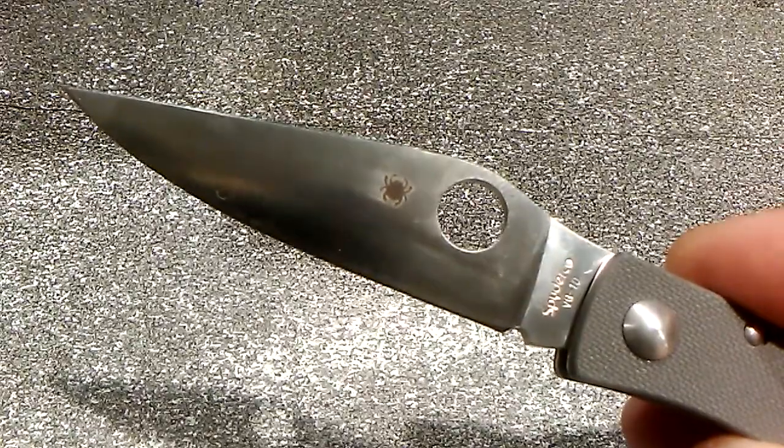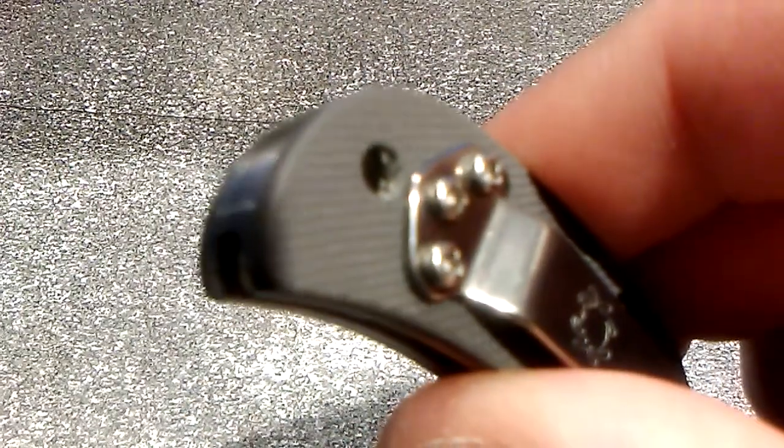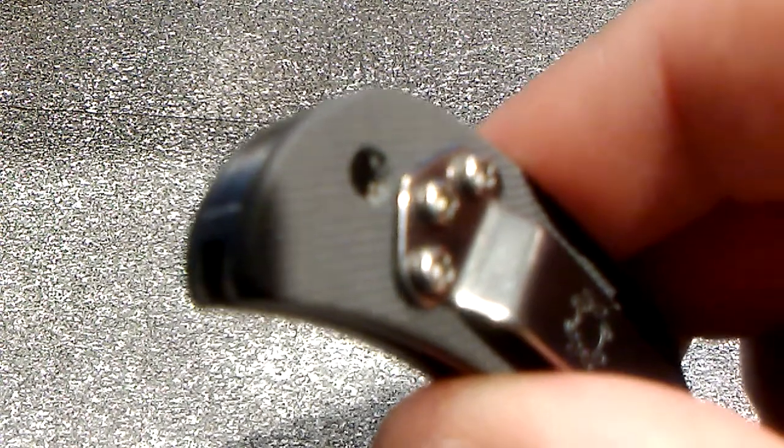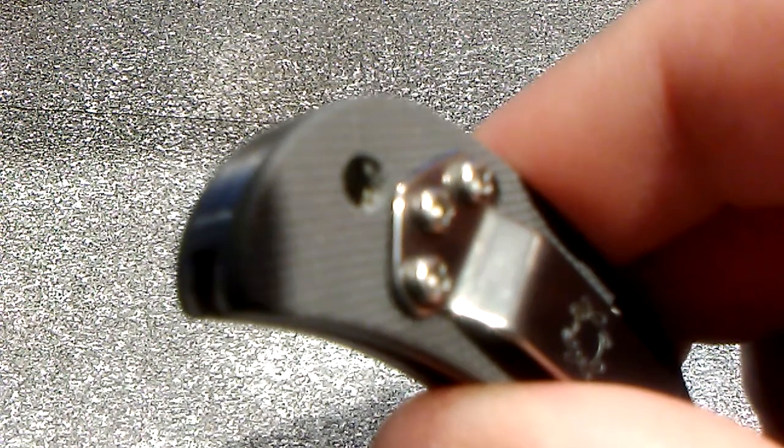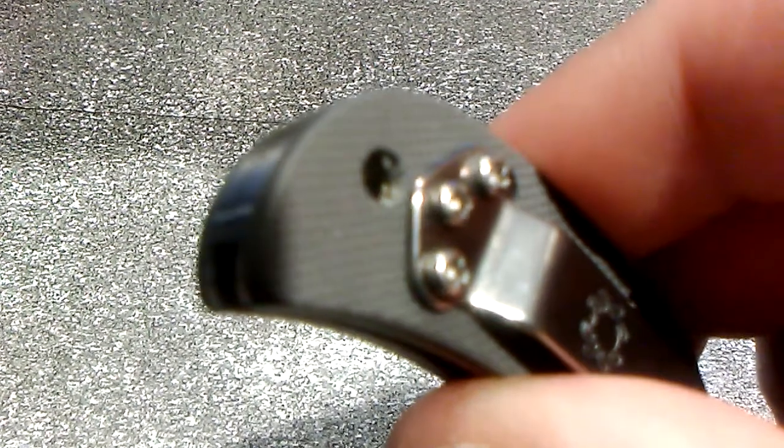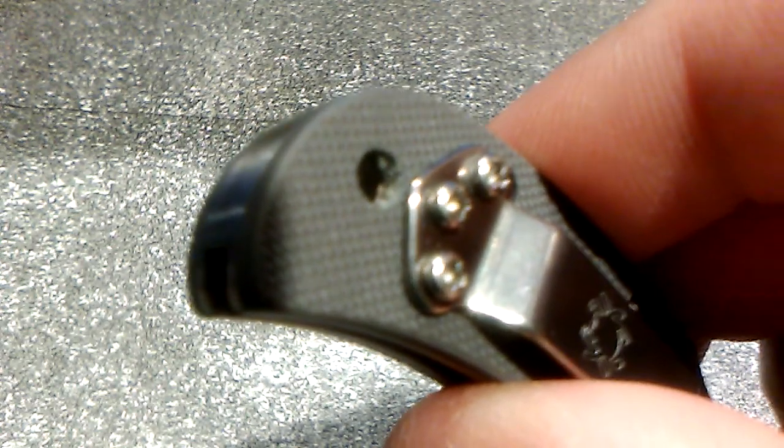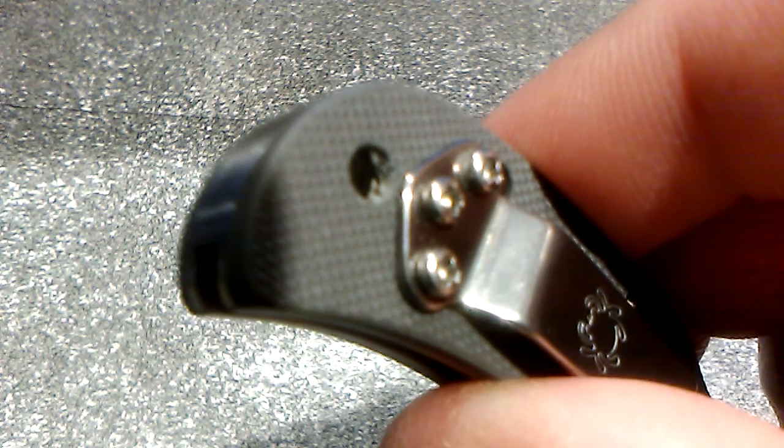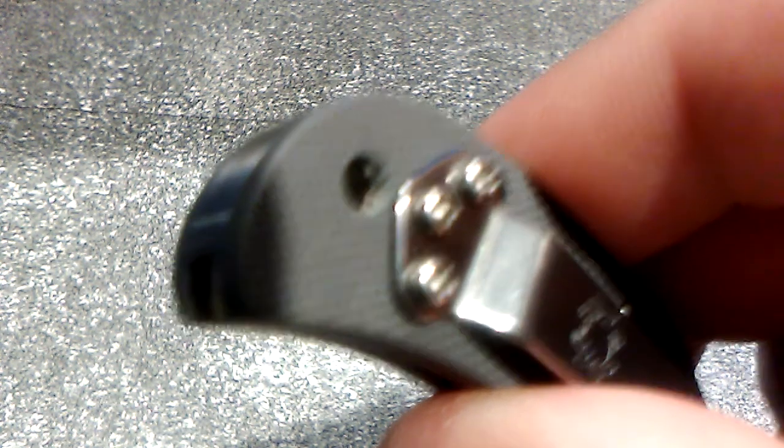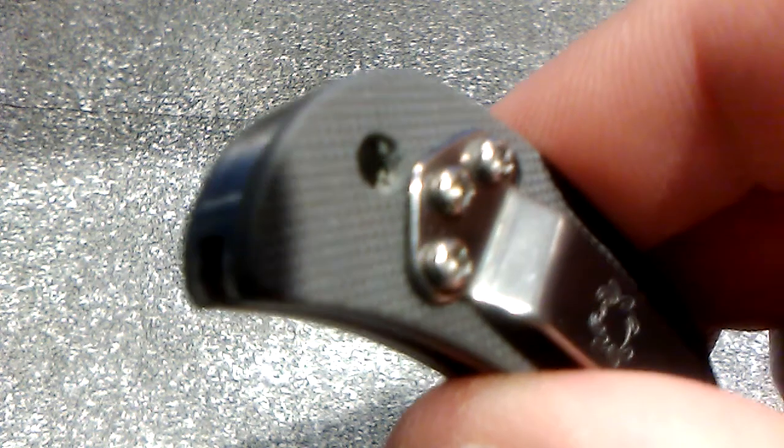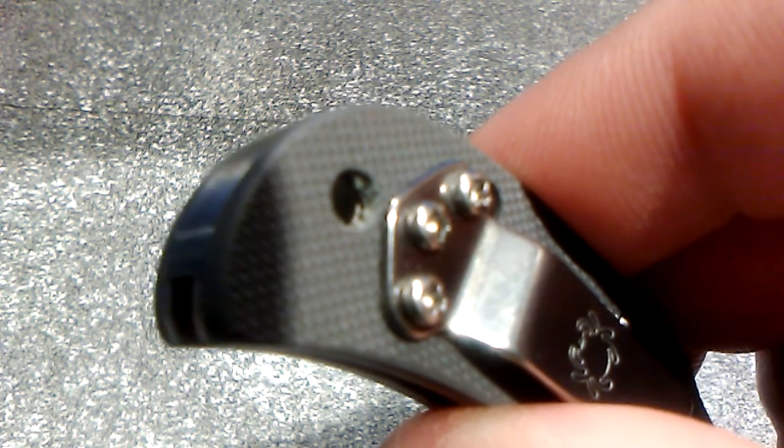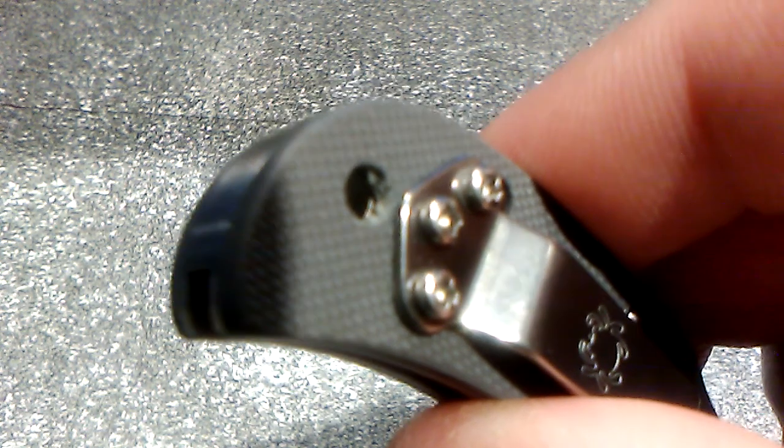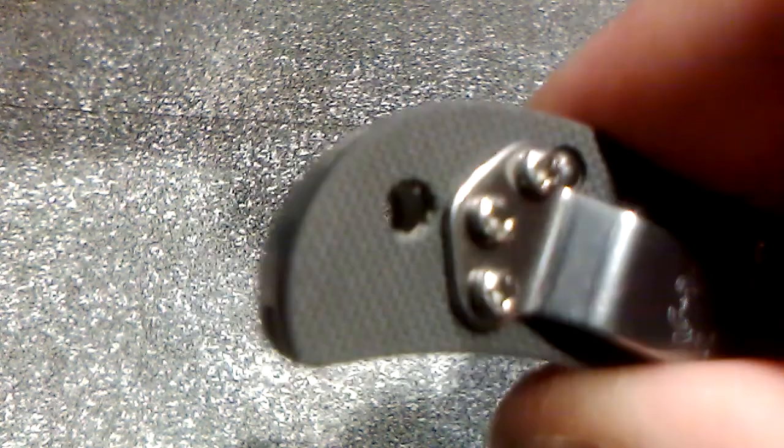Someone forgot to reverse chamfer it, and they forgot to do the same on the lanyard hole. I think you guys can see that bit of fuzzy material on the inside of the hole. That's G10. The scales are made from G10. Clearly, no one reverse chamfered the lanyard hole. So if you put a lanyard through there, realistically, it might get frayed. The lanyard hole is rather small.